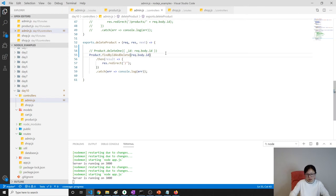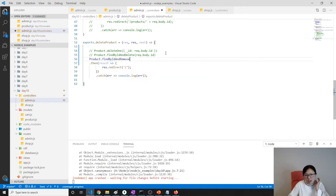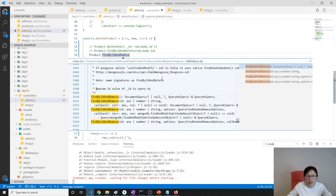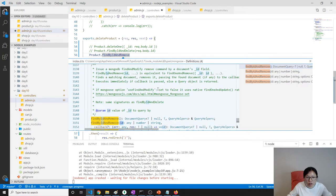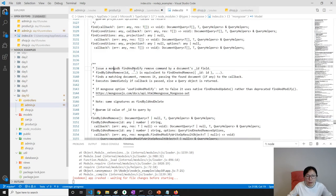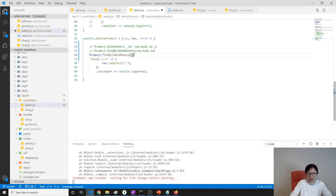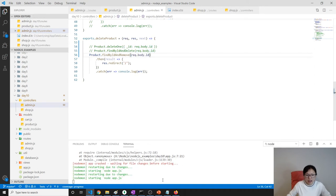There's another one: findByIdAndRemove. Product.findByIdAndRemove — this also removes a document by id. It's equivalent to findOneAndRemove. Let's switch to findByIdAndRemove and still give request.body.id — it still works.